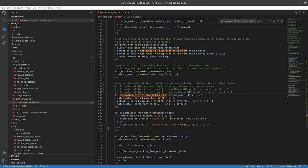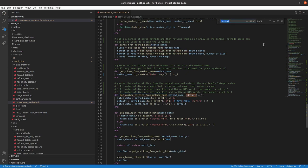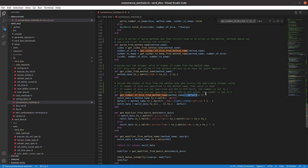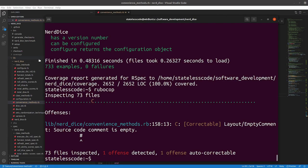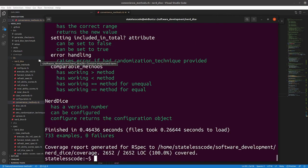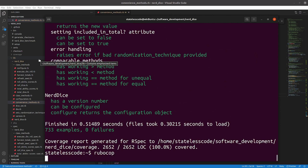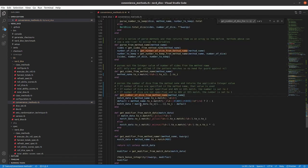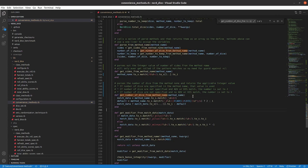Going through and commenting this, I noticed this default parameter, underscore default, is never used now. So we can just get rid of that. The only time get number of dice from method name is called is from parse method from method name, and it only ever uses the one argument. So we can just get rid of that second argument altogether. It is extraneous. RSpec agrees. RuboCop agrees.